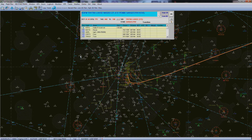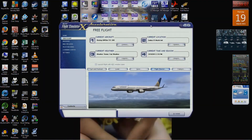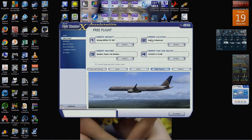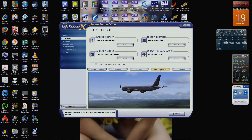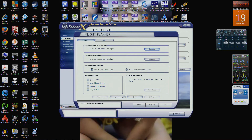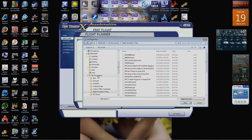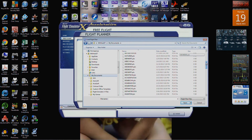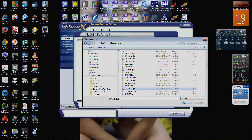Next we need to go over to FSX. Here we are in FSX. I've got the 757-300, my Continental livery, and you can see we are in Dallas. I'll go ahead and put it on the runway just for this video. Click your flight planner and come down here to Load. Go to My Documents — that's where mine saves it — and find KDFW to KCVG and open that up.